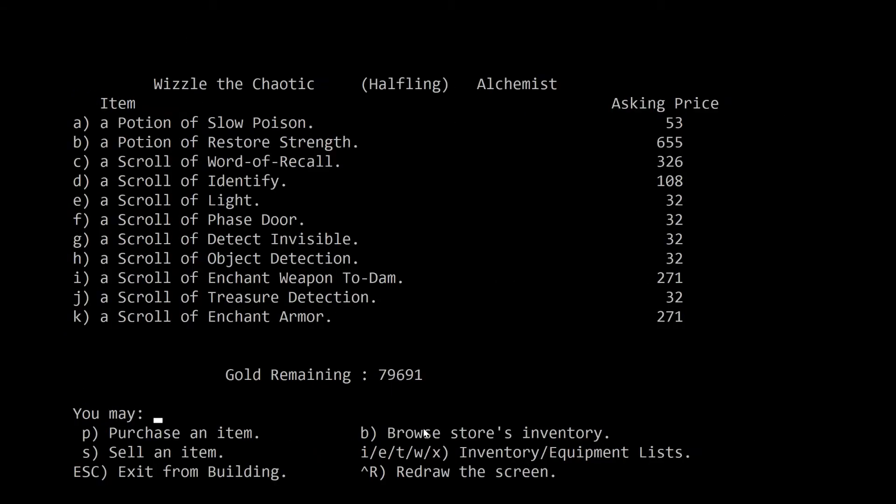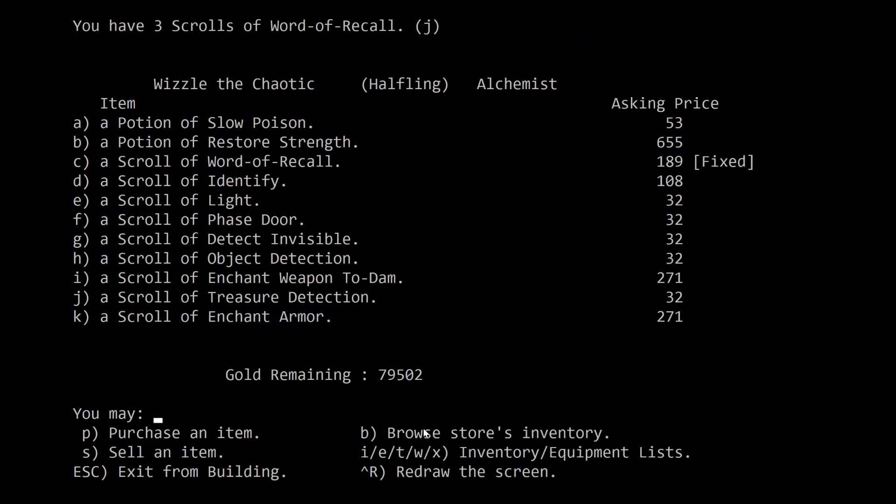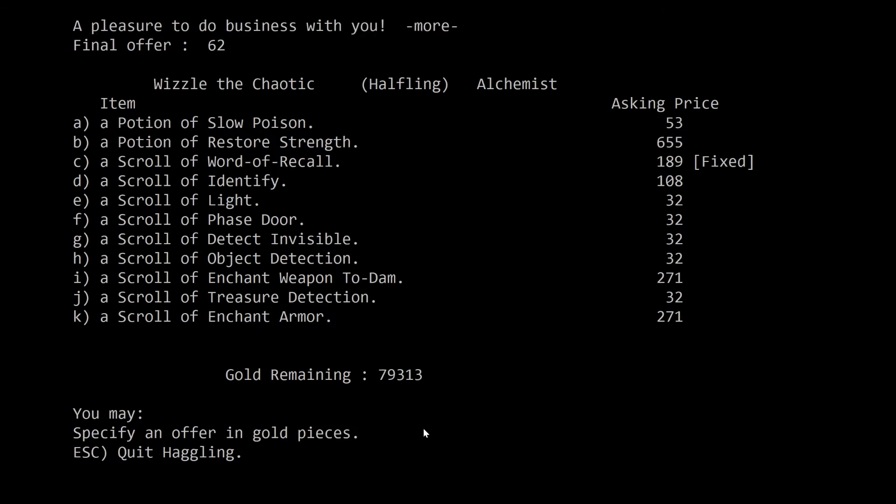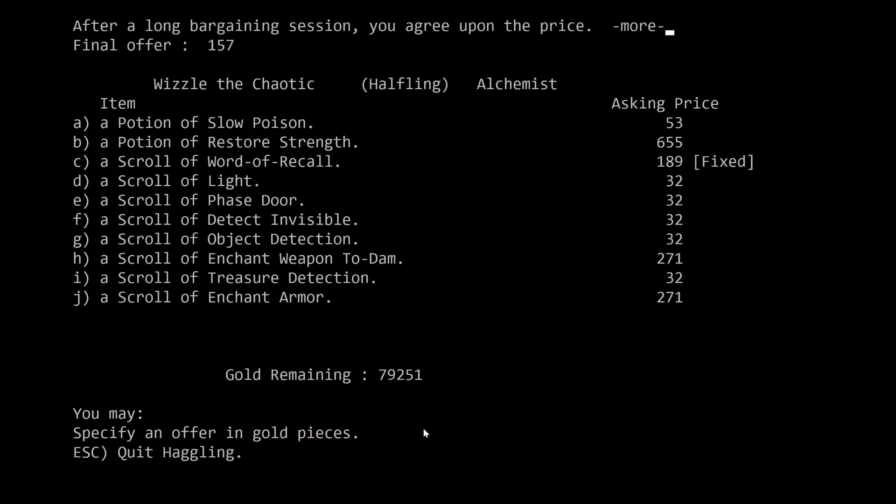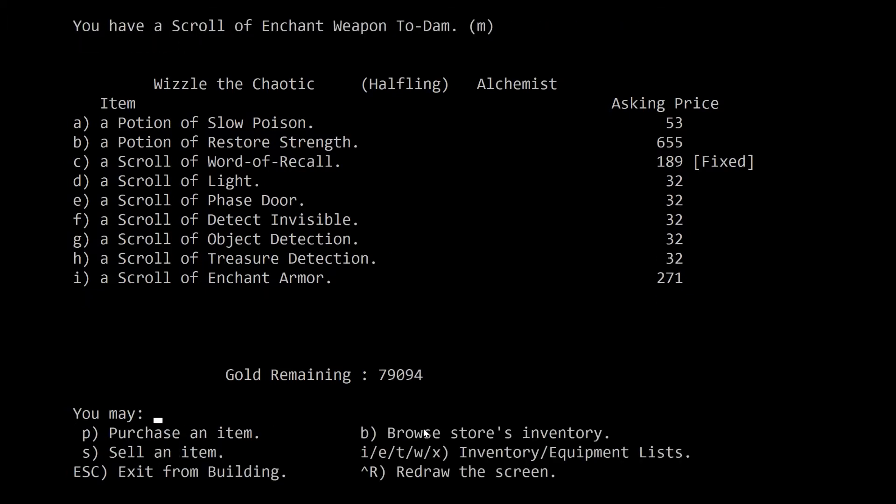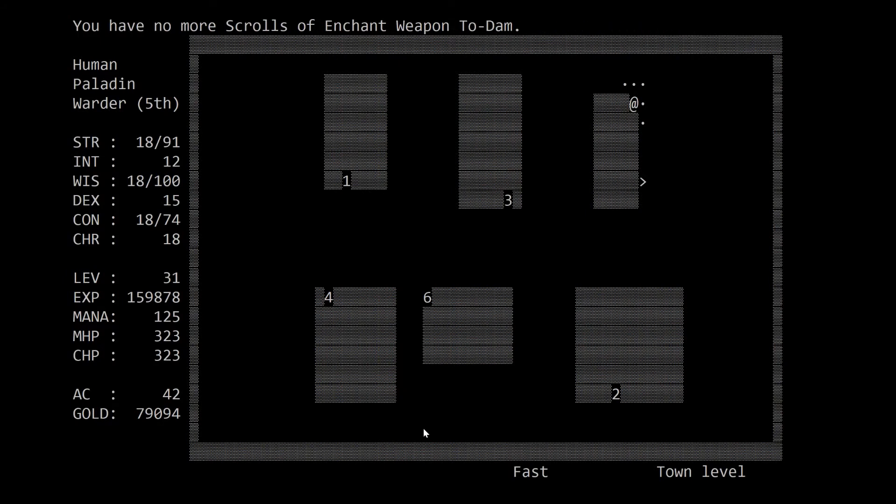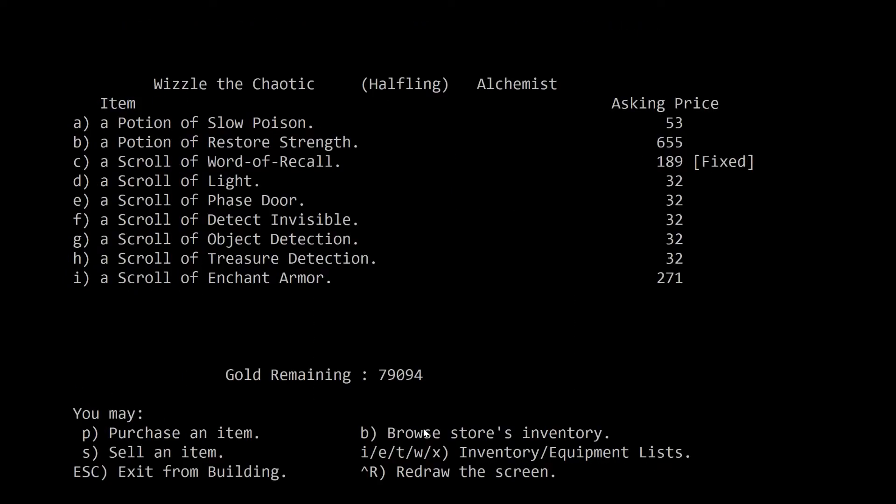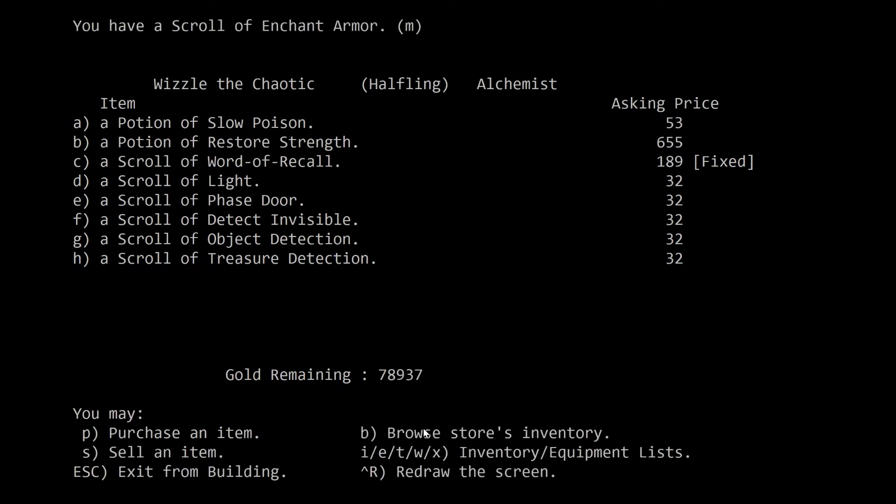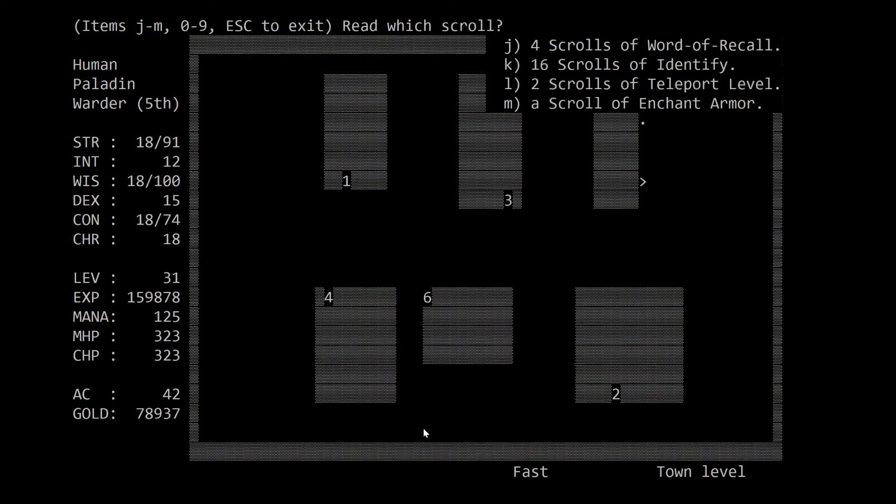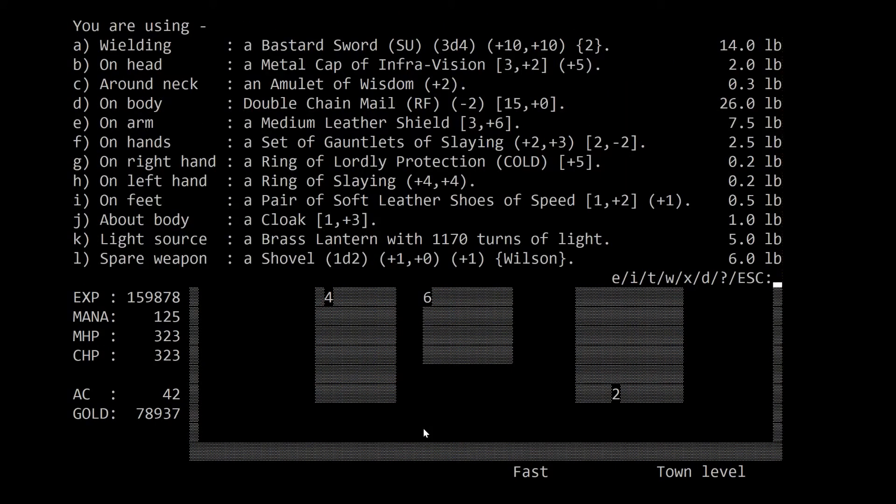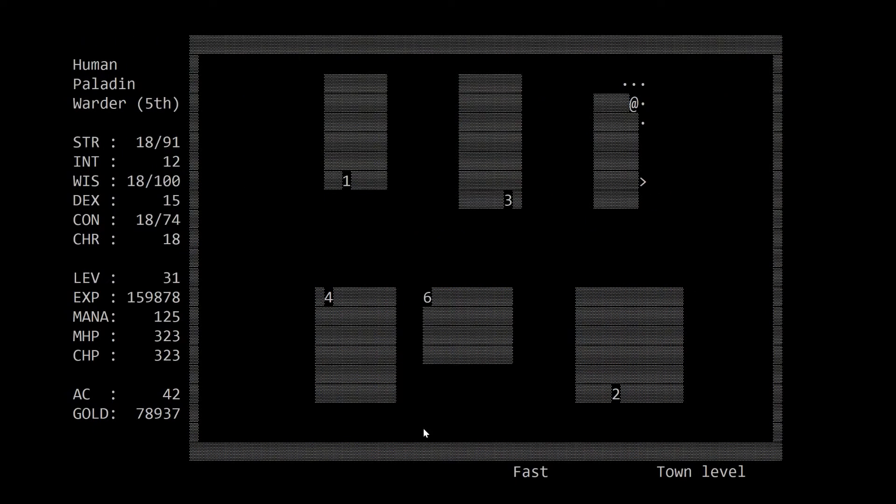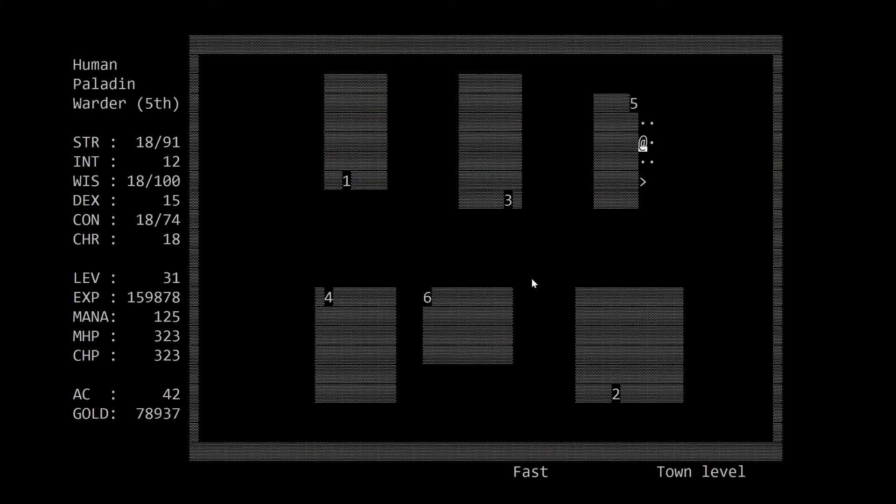But first, let's do words of recall. Identifies. Enchant weapon to dam, even though it's almost certainly not going to work. Nope. But this will. Purchase I. Oh good, he has more than one? No. Read. M. Oh really? That's rare. That's really rare. Alright. Okay. It seems like we're ready to go back down. I have nothing else I want to sell or... Yeah, I can just sell the scrolls of teleport level, free up some space.